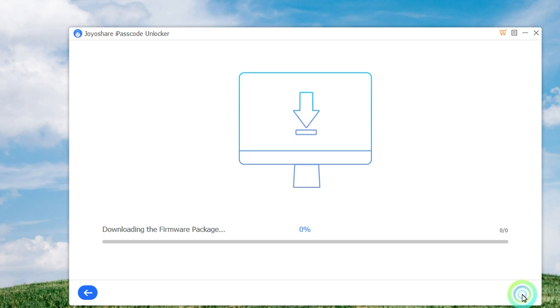Afterward, click on the Download button to download and verify the firmware package. Wait until the download is completed, and then you can click the Unlock button to start unzipping the firmware package and unlocking your iPhone.